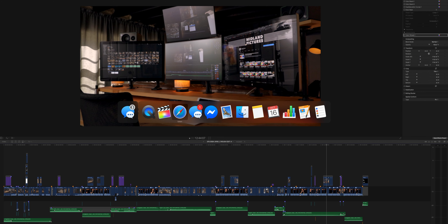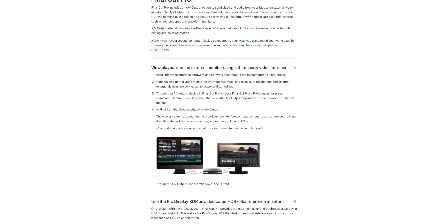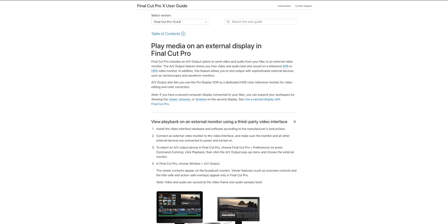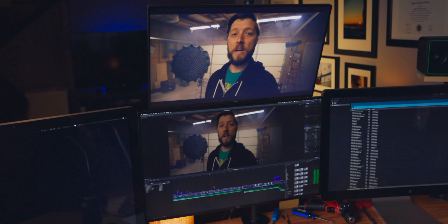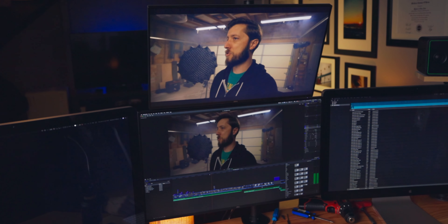This Final Cut Pro X tutorial is really quick and simple. If we go over to Safari, we have a couple of different options for connecting a preview monitor, an external display, and Final Cut Pro. This is where you can view playback in full screen. So if you have a client and a 4K television and you want them to be able to watch an edit, there's a couple of different ways to do this.